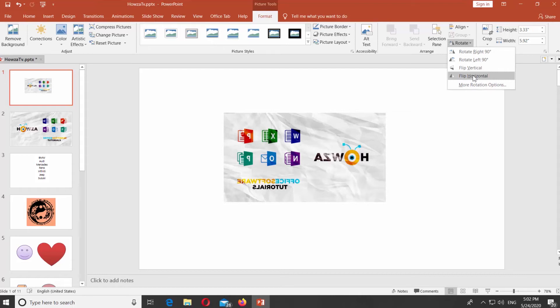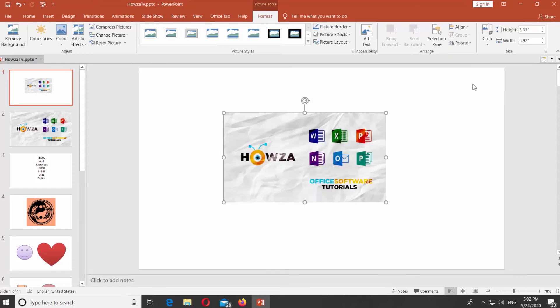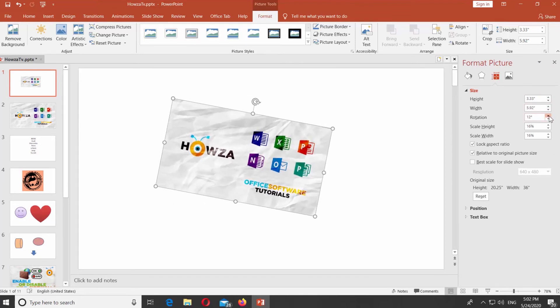If you don't see the option you need, choose More Rotating Options. The right side tools panel will open. Change the rotation degree.